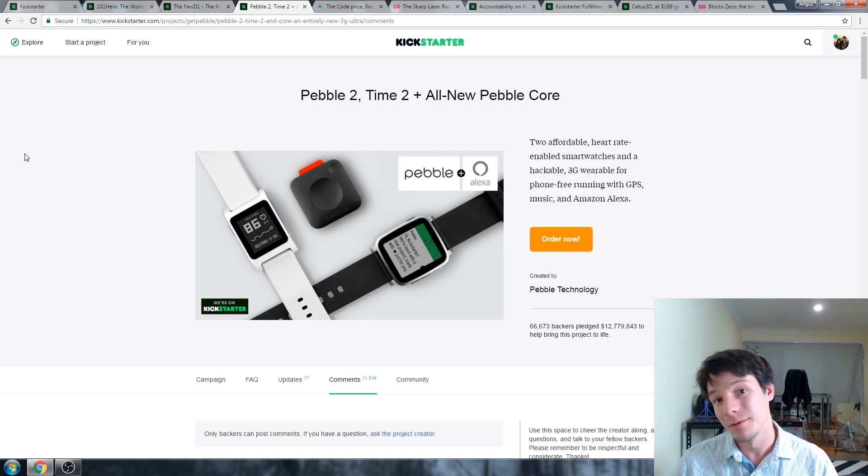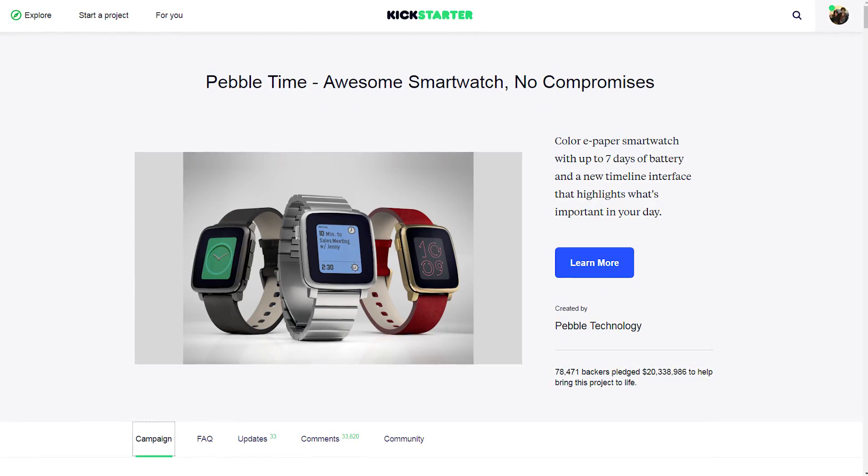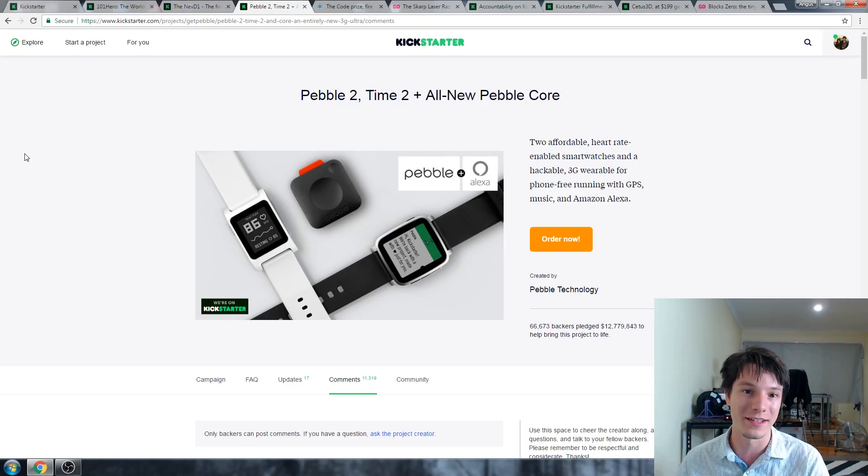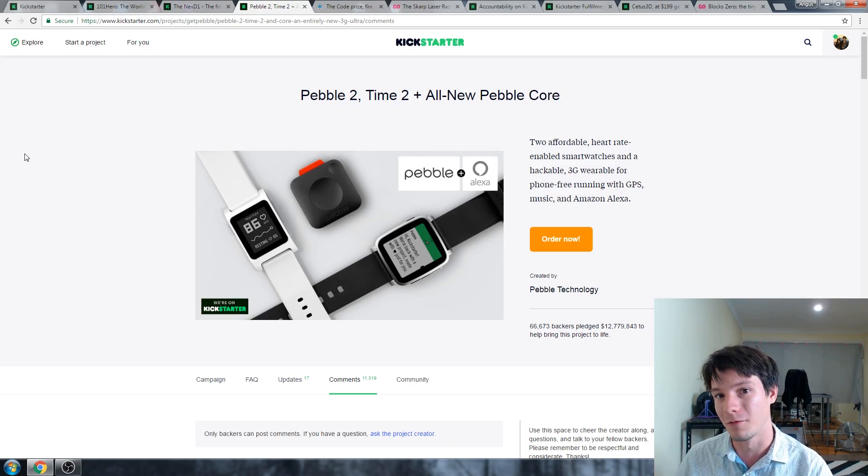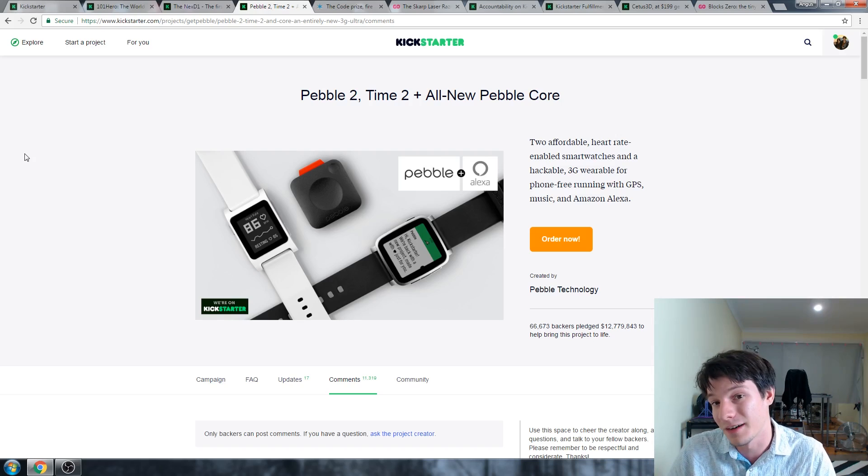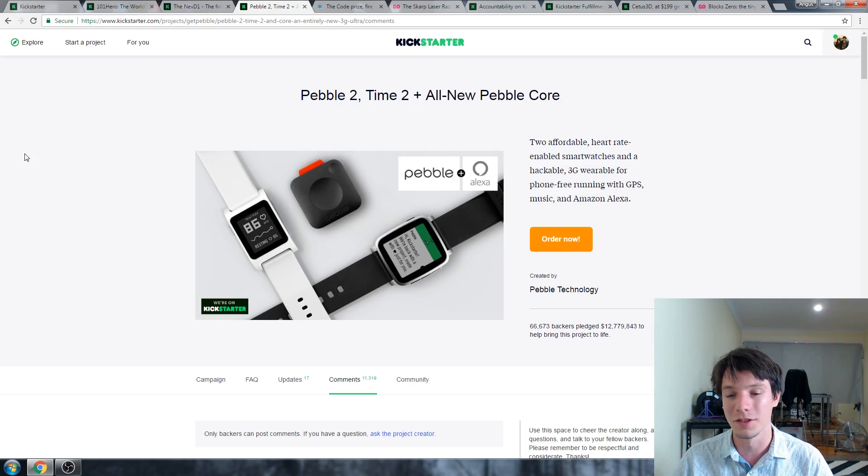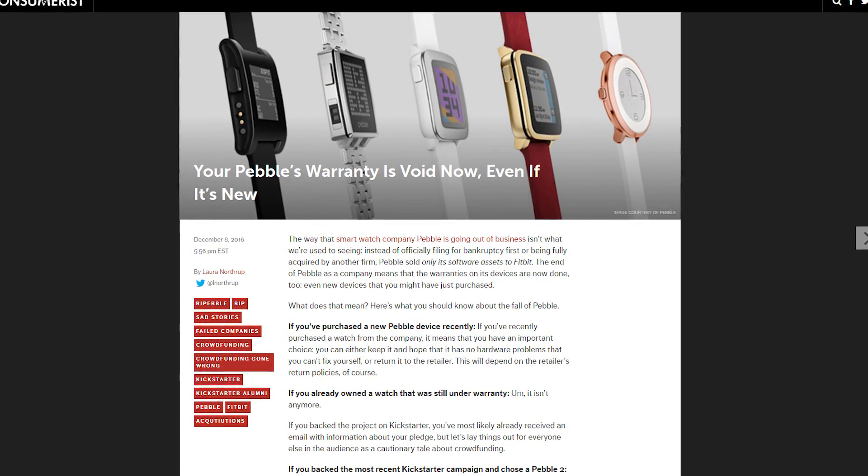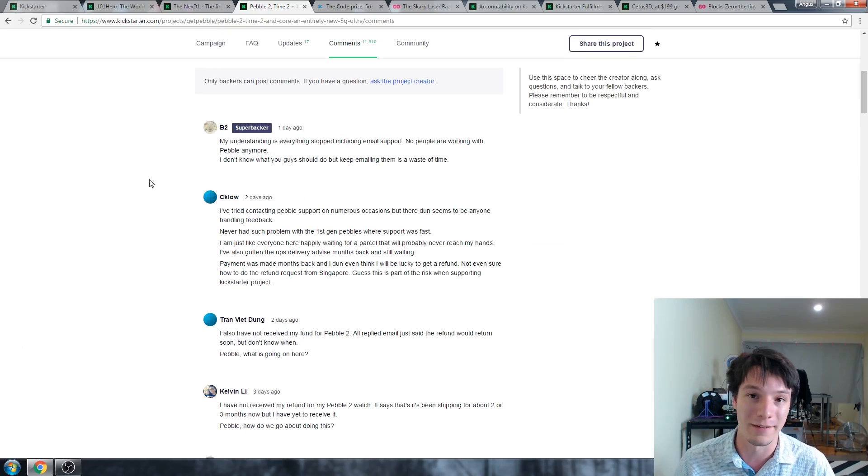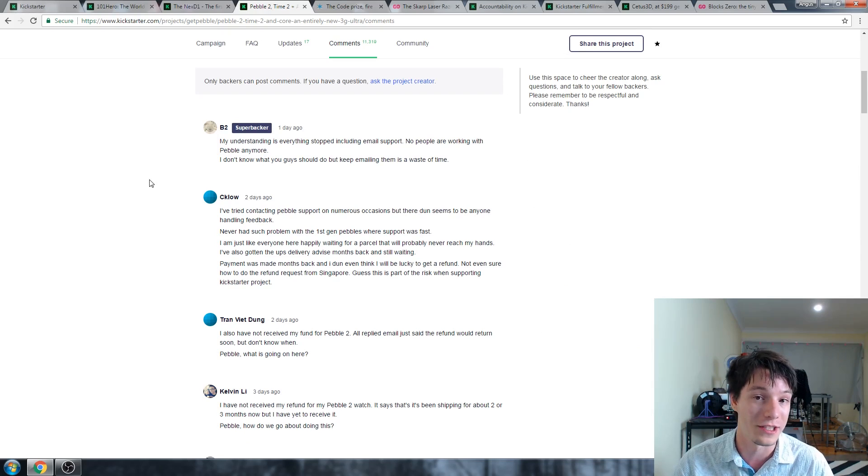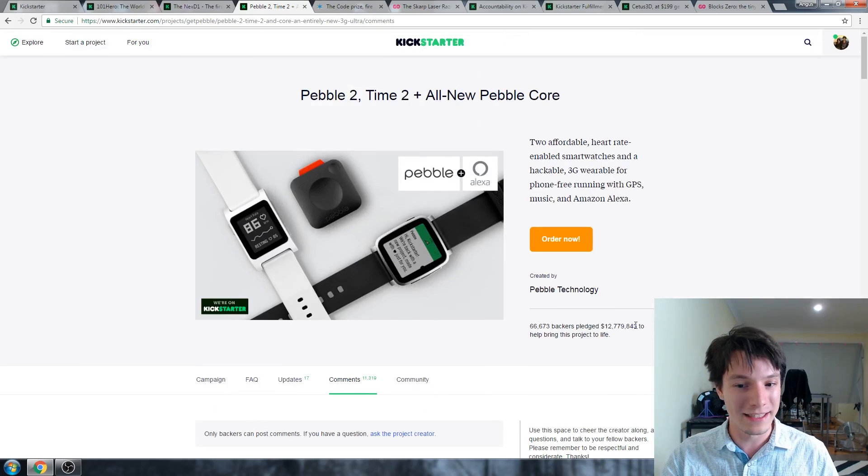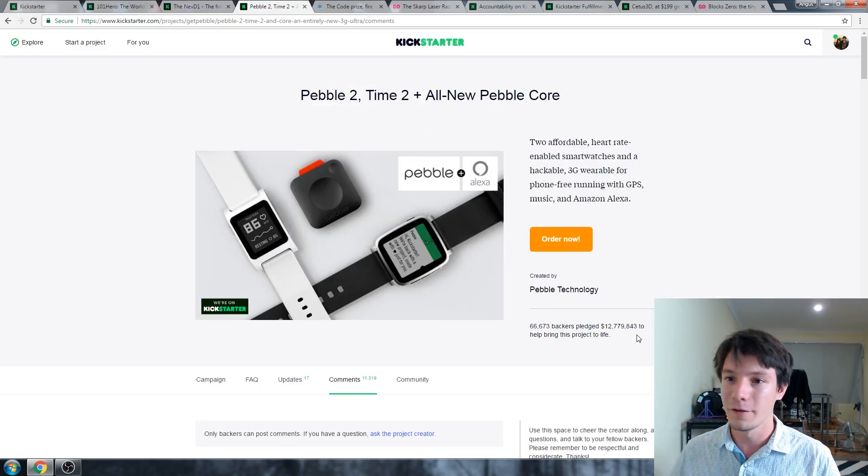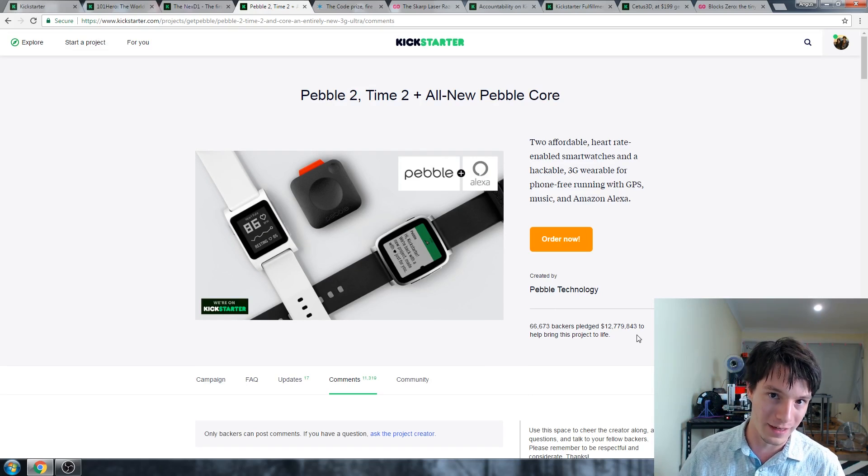Some of you may remember the original Pebble smartwatch from a few years ago, which was successfully crowdfunded for an immense amount, something like $10 million. And it did deliver, albeit with some delays. Well, this is proof that even the big ones can fall. This is the Pebble 2 campaign. And as you might have seen two months or so ago, Pebble was acquired, I suppose, and essentially folded. And as is evidence in these comments, a lot of people have been left with nothing. They haven't gotten their money back. And there's never going to be any further development on this product. So even if a campaign raises, in this case, $12 million, you're not guaranteed for it to deliver.